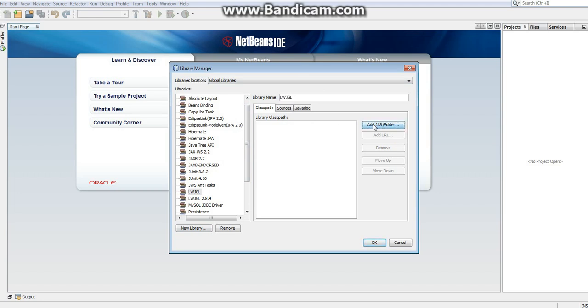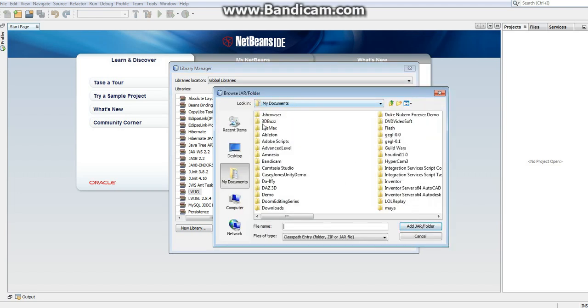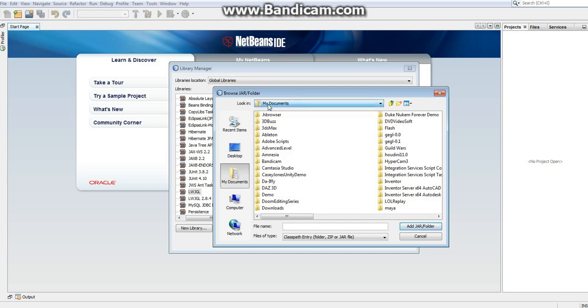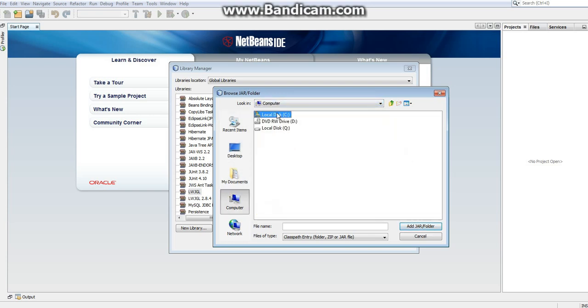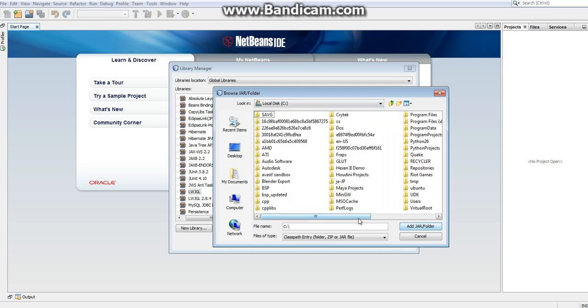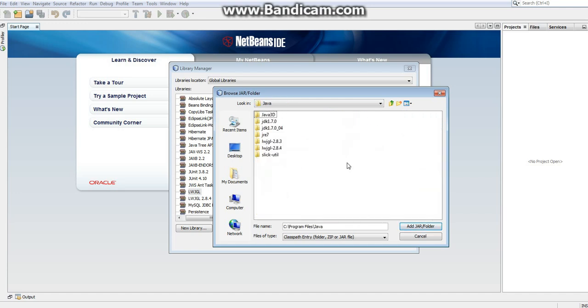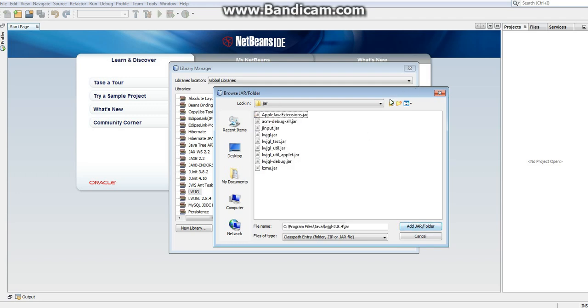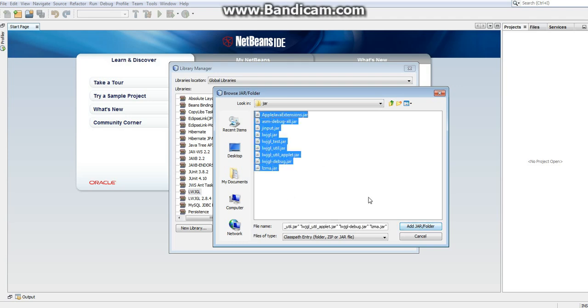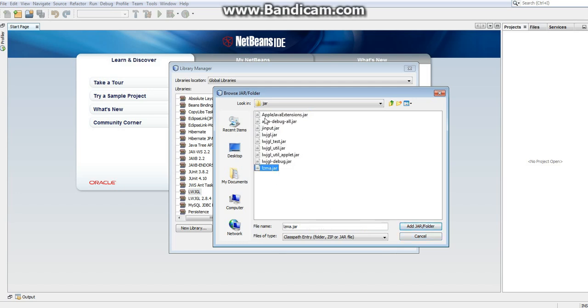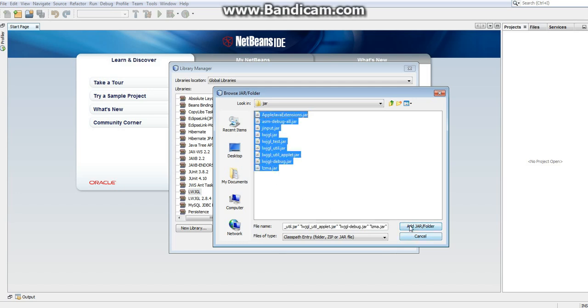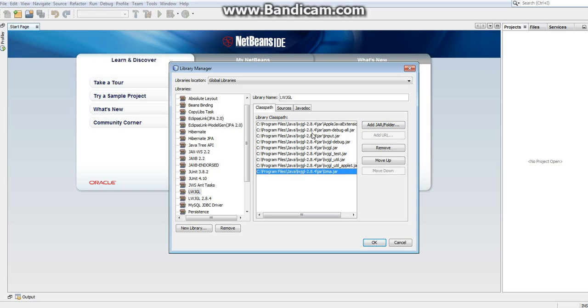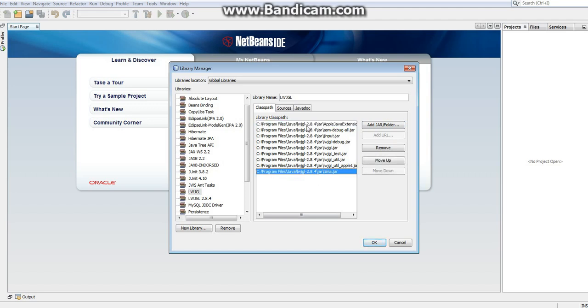So now you want to add your jar/folder. Now, you want to go to where you put it. I put mine in my Java directory. So that will be under computer, local disk C, to program files, to Java. And you'll notice I have Lightweight Java Game Library. Under here, you'll want to go to jar. And you'll want to take everything in here and just shift-click and hit add. And now we have everything for Lightweight Java Game Library, at least for desktop development.